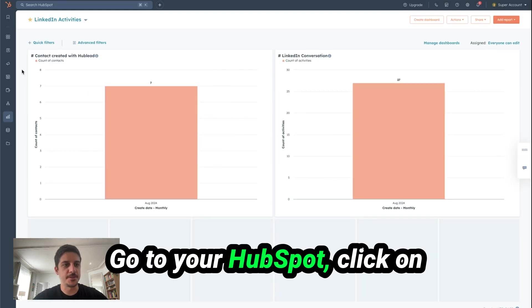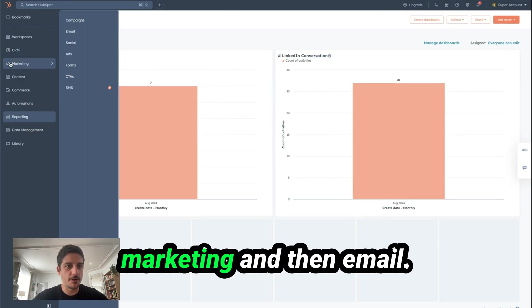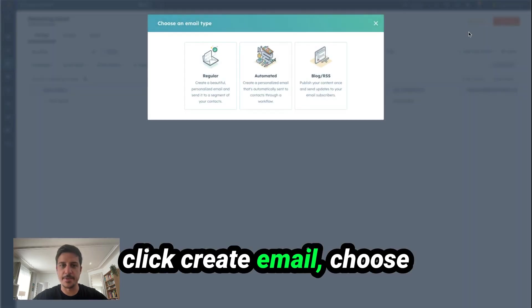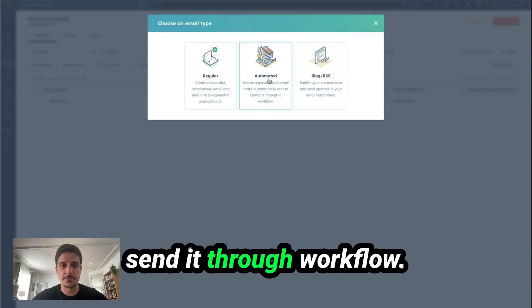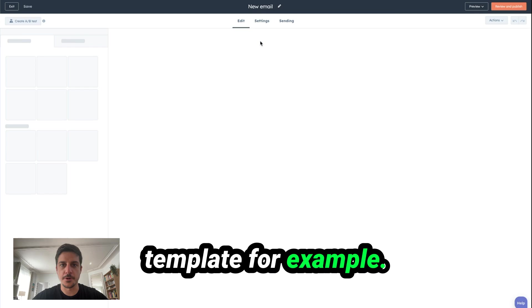Go to your HubSpot, click on Marketing, and then Email. Here on the top right, you click on Create Email. Choose Automated if you want to send through workflow. Select a basic template, for example.